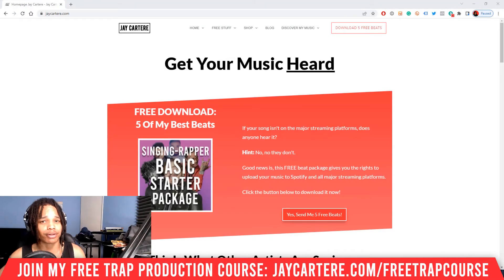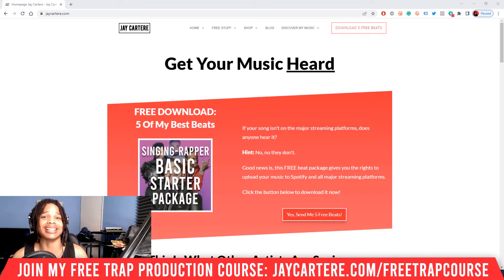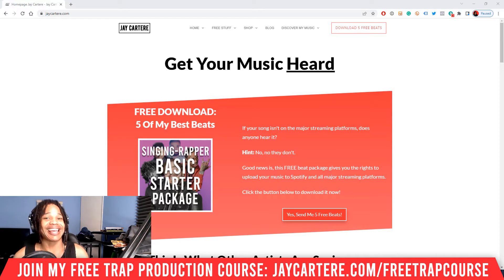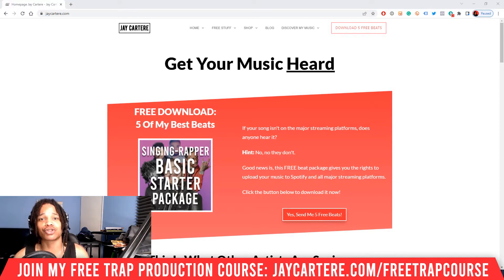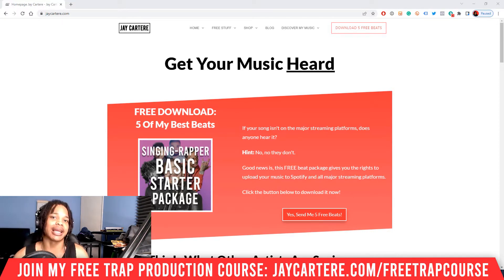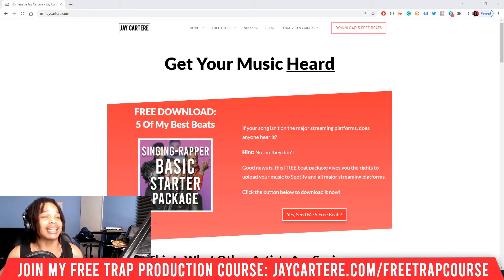Knowing how to manipulate audio files so you can get what you want out of them is essential when it comes to producing music. In this video you'll discover how to stretch audio files the easy way in FL Studio. Let's get into it.